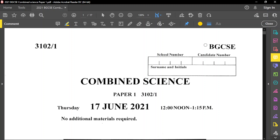Hello everyone, welcome back to another BGCSE past paper review. Today we're reviewing a combined science paper — this is Paper 1 from the year 2021.